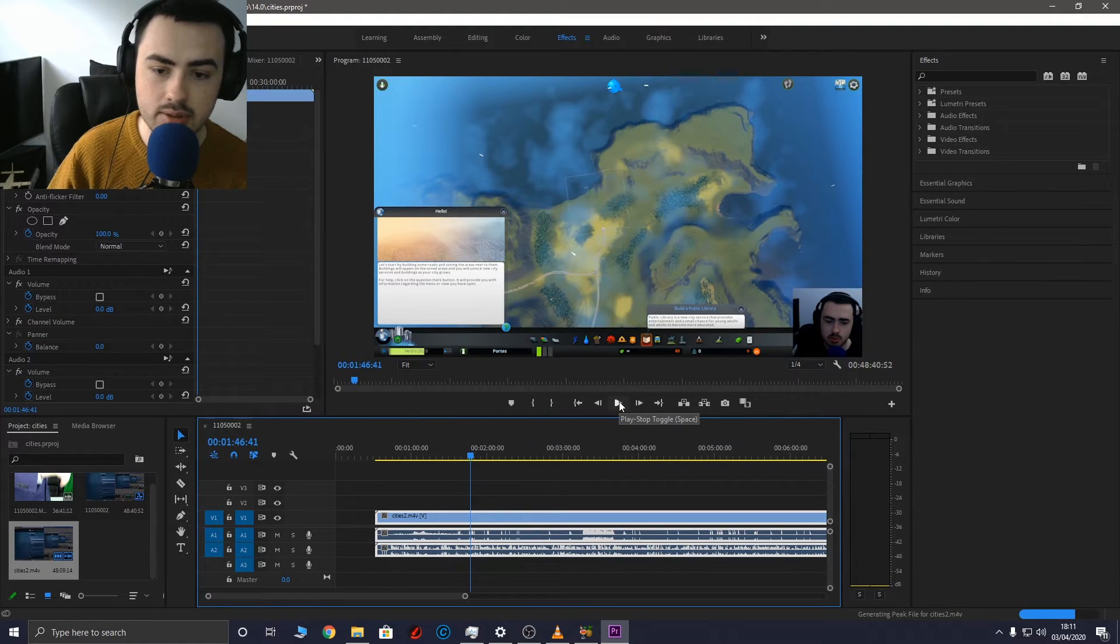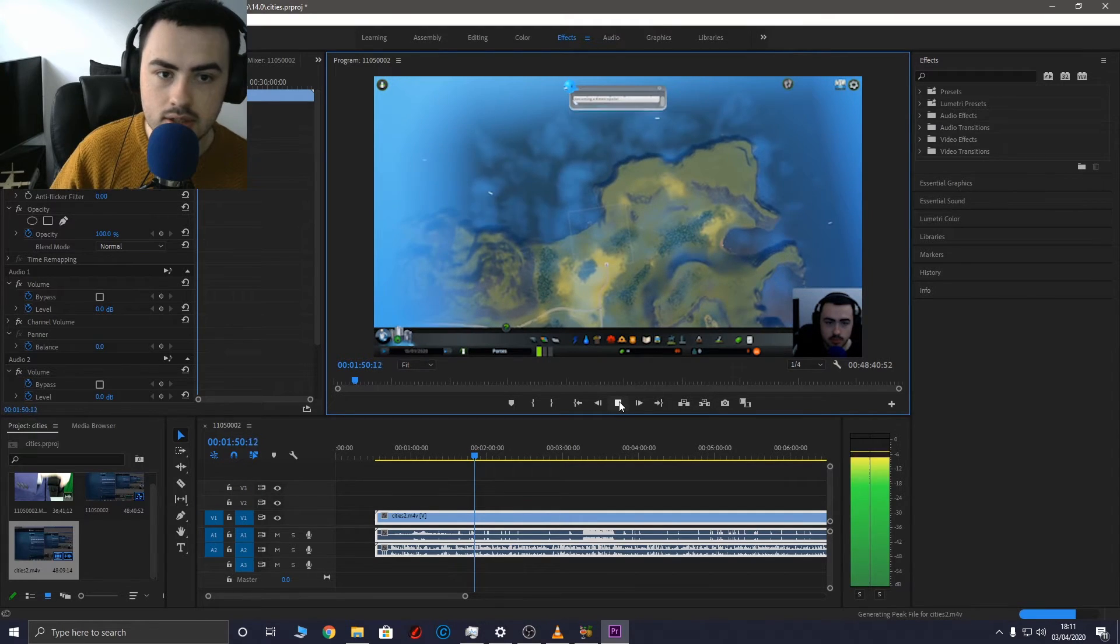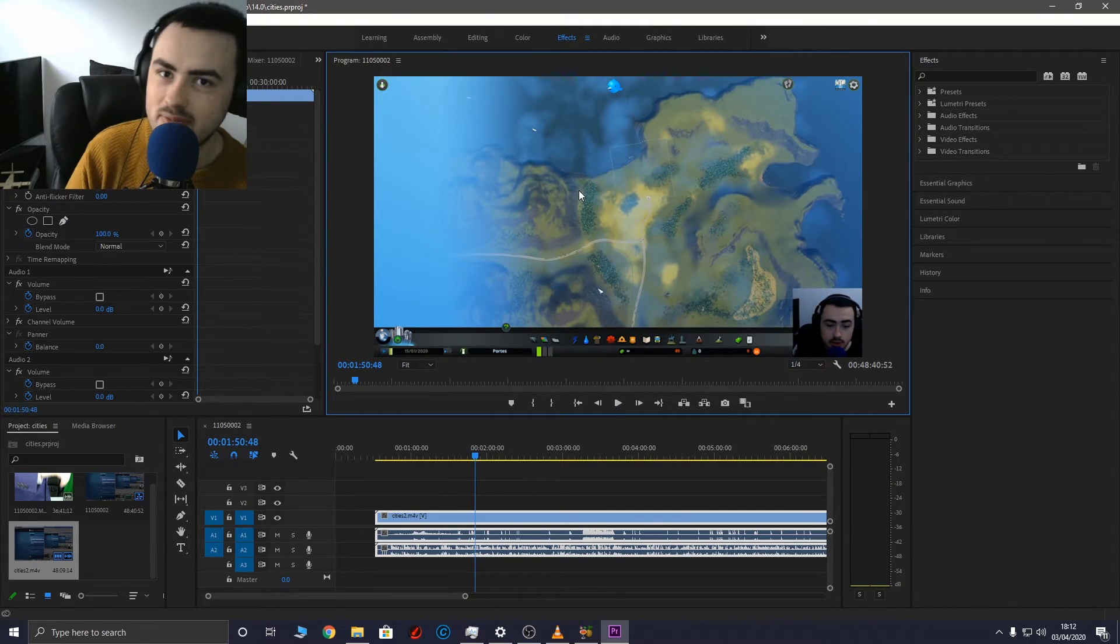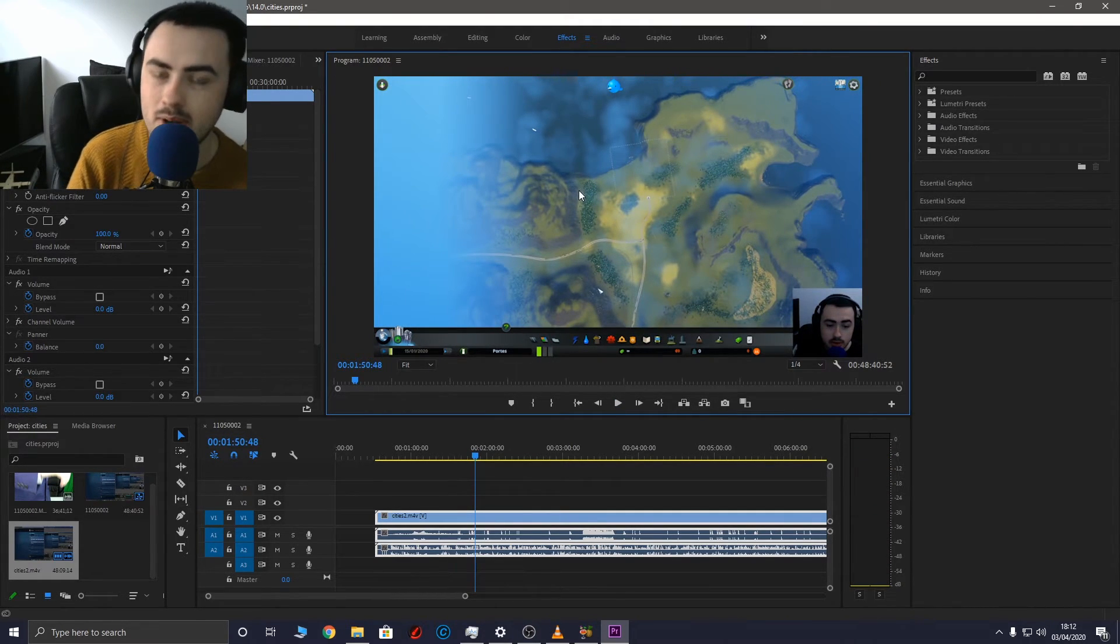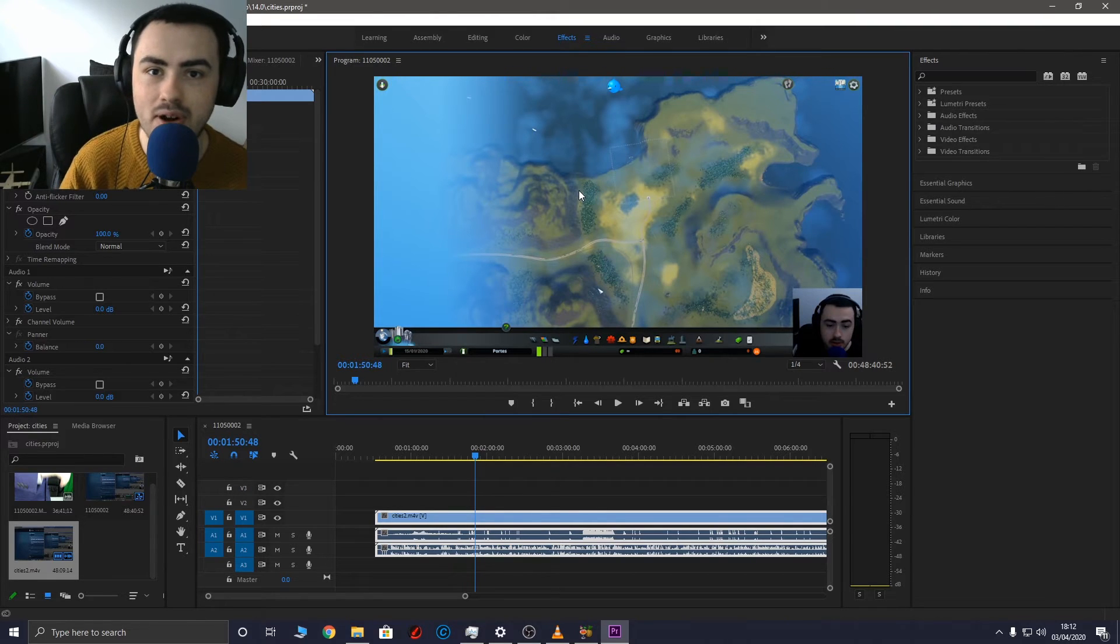So if I play it now... So now the video is working perfectly in Premiere Pro.